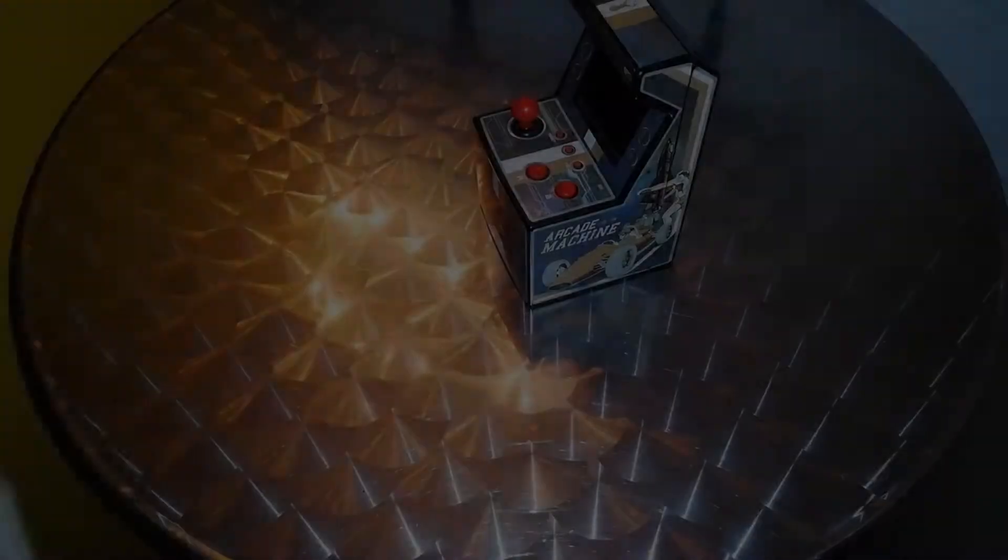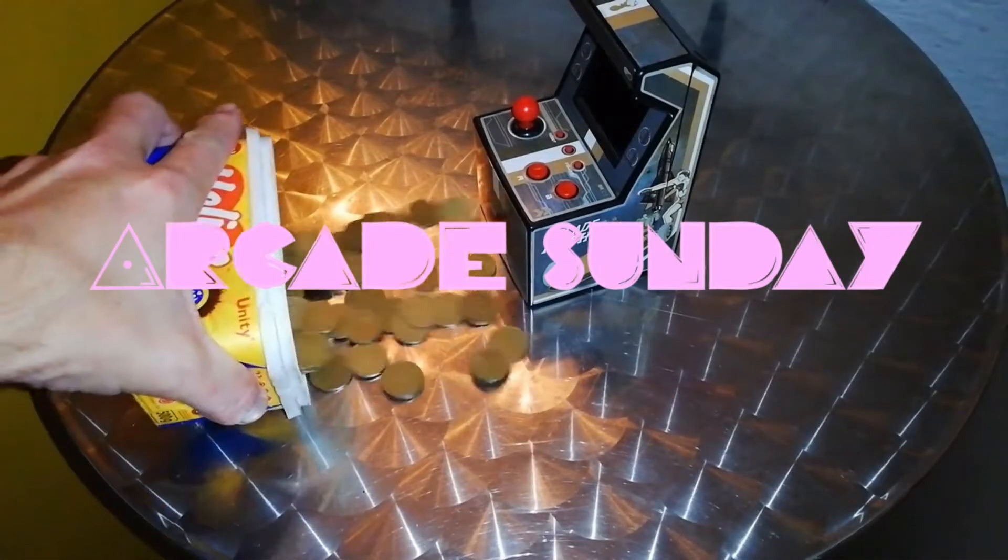Welcome to Arcade Sunday. Today I'm going to be covering some more deferred maintenance on this machine right here.